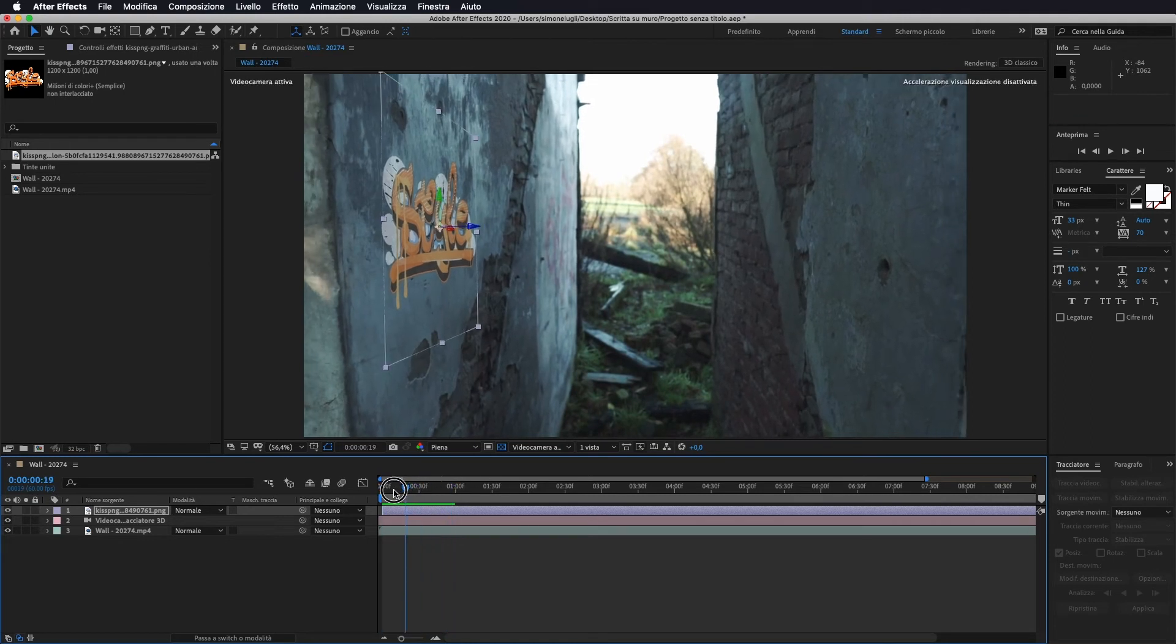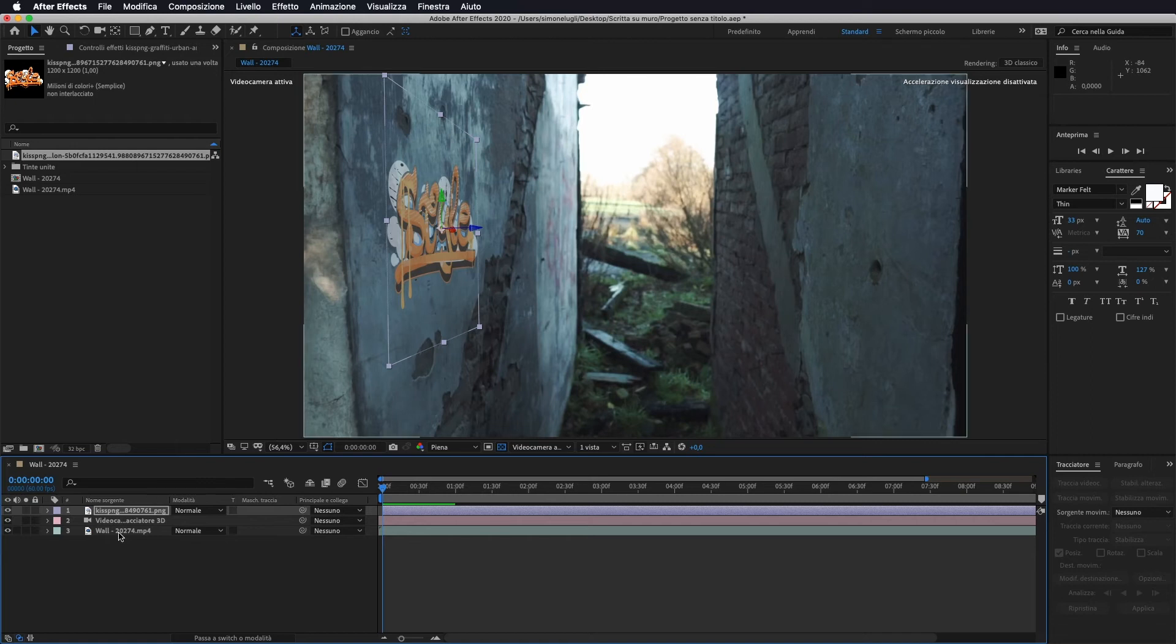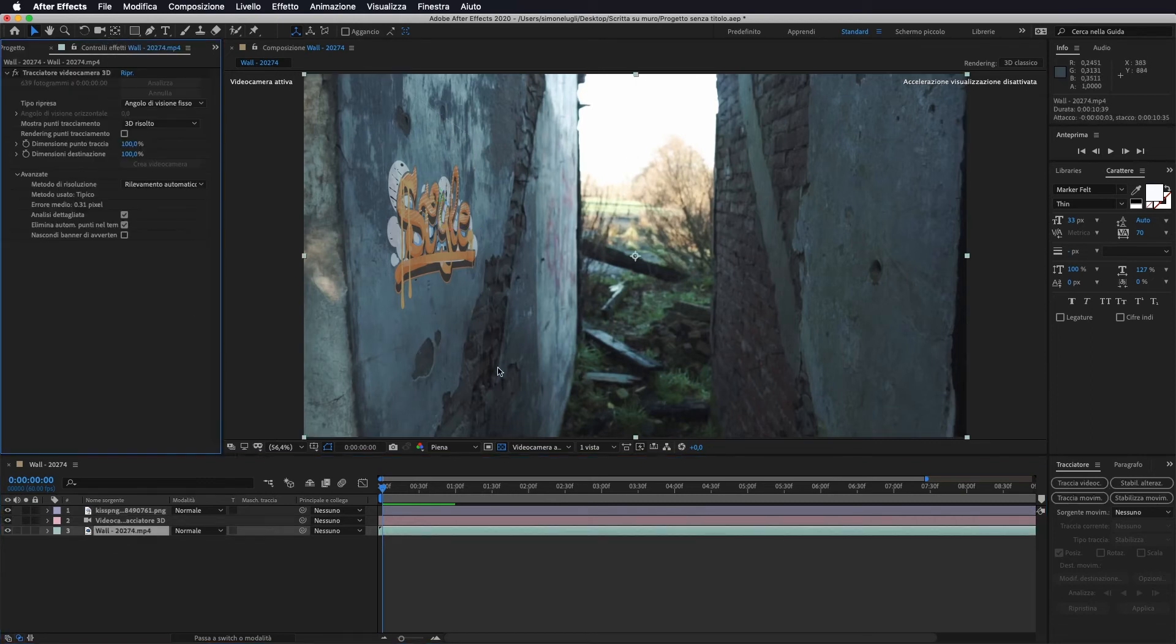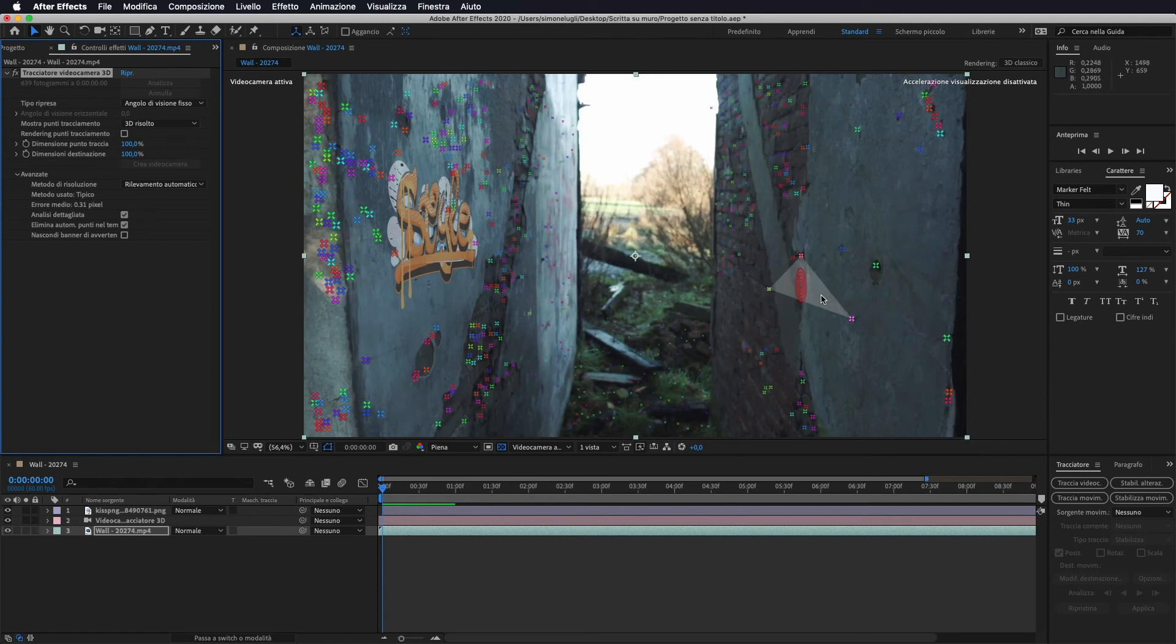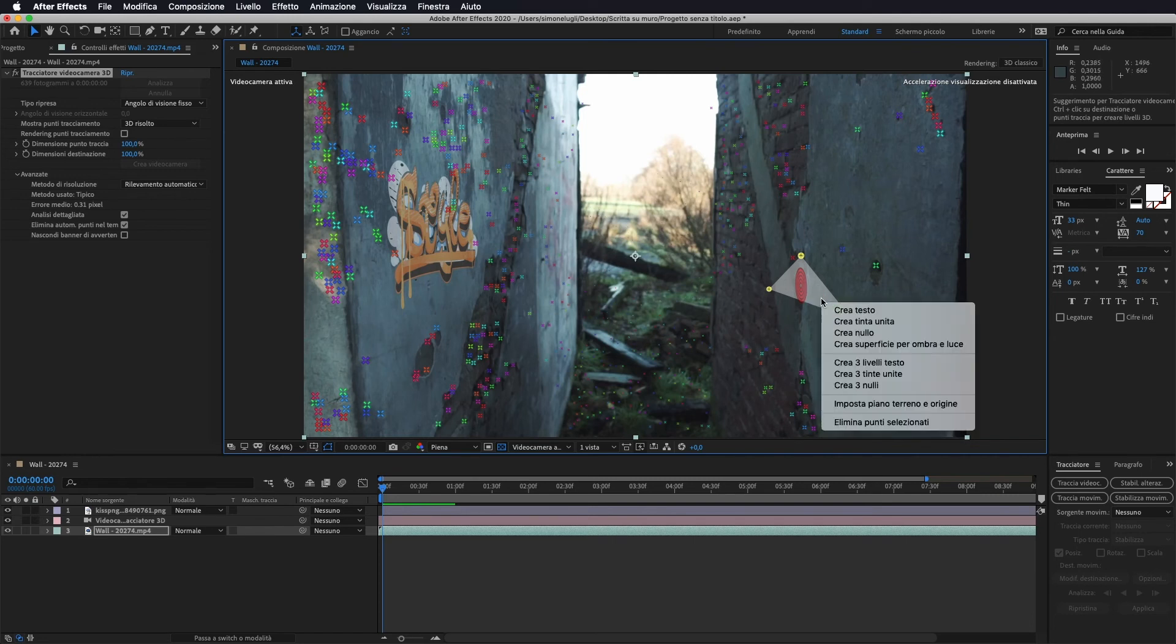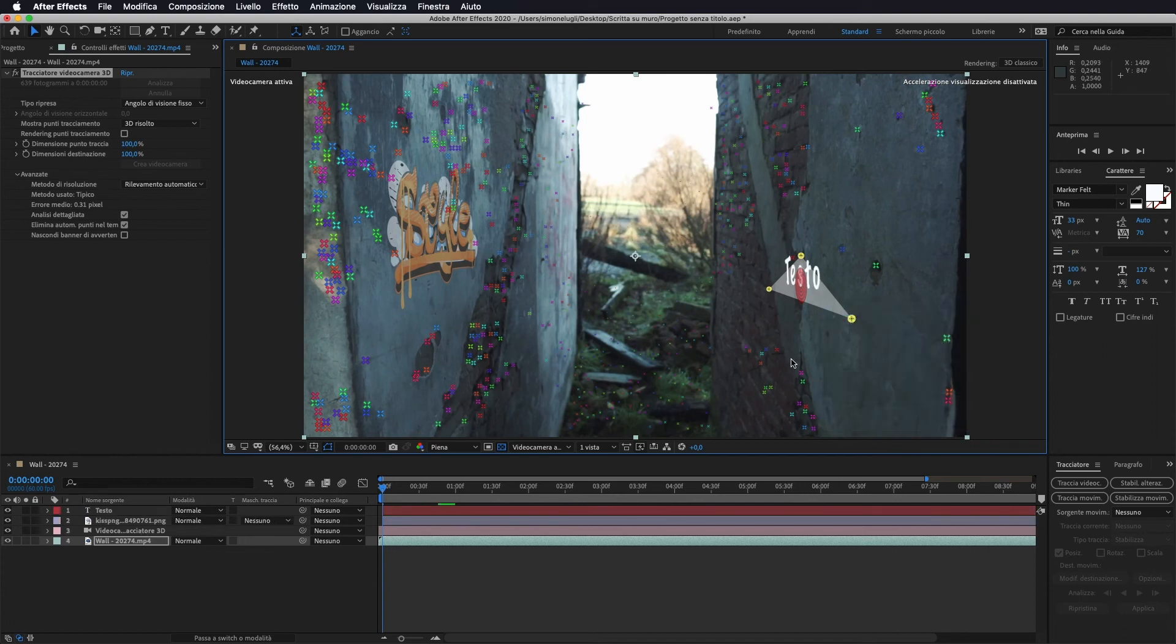Stessa cosa possiamo andare a fare ad esempio con un testo. Quindi se noi torniamo sul nostro video andiamo in controllo effetti per far ricomparire i nostri punti, clicchiamo sul tracciatore videocamera 3D. Come vedete ricompaiono i nostri punti e gli dico che qui voglio andare a mettere un testo. Quindi seleziono il mio piano o manualmente andate a selezionare i vostri punti, tasto destro del mouse e andiamo a fare crea testo.